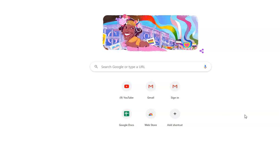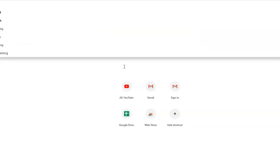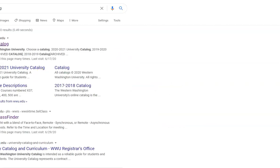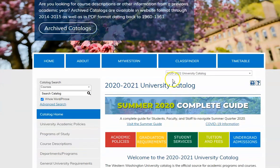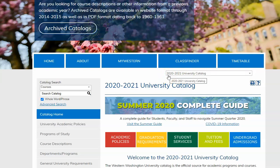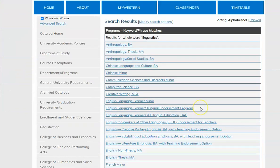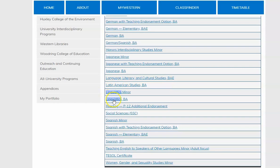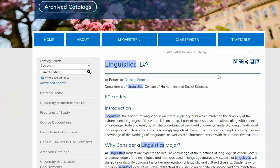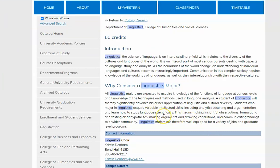Now I'm going to show you how to find our requirements on Western's catalog website. I'm going to search for WWU catalog. We always want to make sure that we're in the correct catalog year — for those of you doing your orientation in the summer of 2020, your catalog year will be 2020 to 2021. On the left side we're going to drop down to programs and type in linguistics and press enter. Let's find the linguistics BA, which is the linguistics major, and here you can have a detailed view of all the linguistics major requirements.